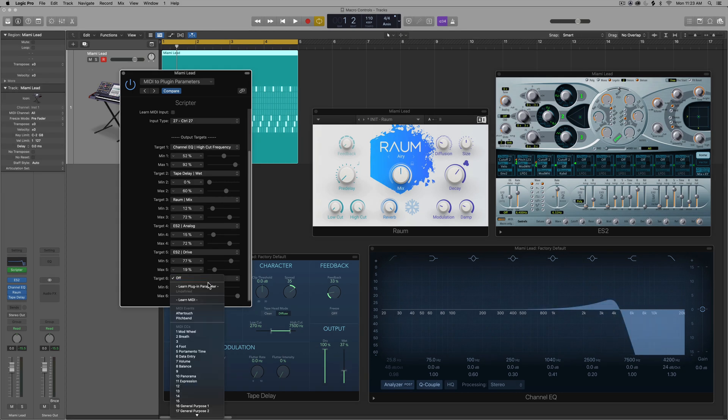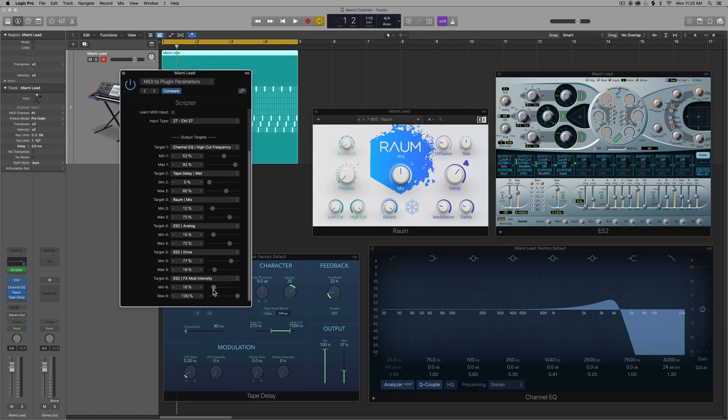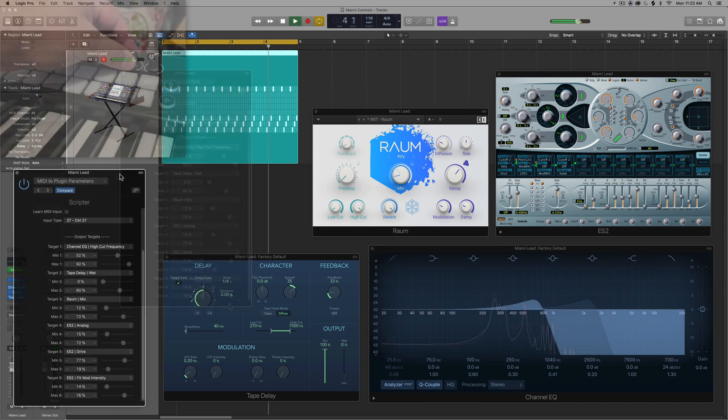And then the very last one, learn plugin parameter is the intensity of the phaser. I always want a little bit of phaser. Let's try that out. So I'm just going to press play and then play around with the knob on my MIDI controller. And you can see how this affects the signal.